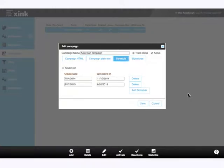First, our scheduling capability. This allows marketing teams to set a campaign window for when your campaigns will run. You can specify a start and end date, and you can also set the campaign to renew again if that's applicable.